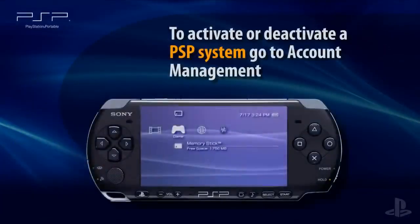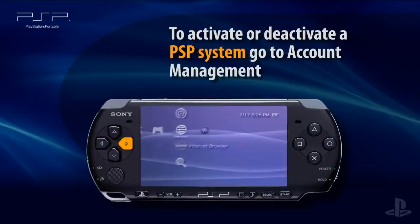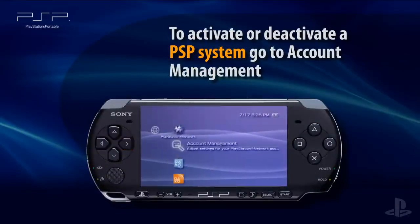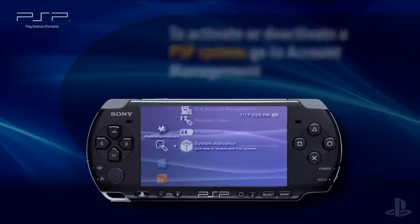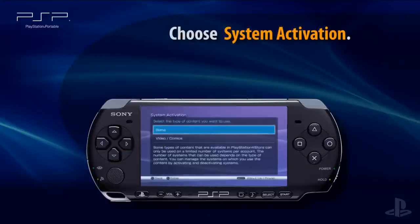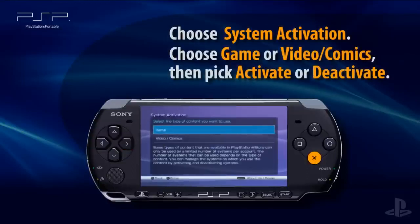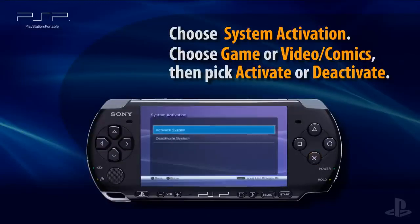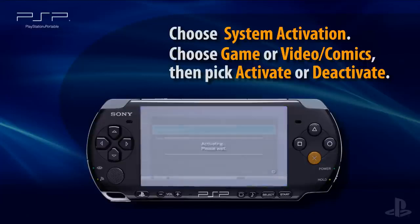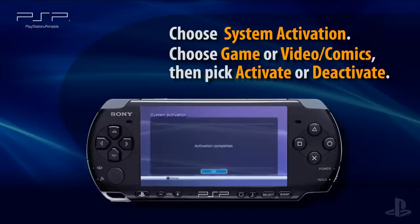To activate or deactivate a PSP system, turn the system on and go to Account Management under the PlayStation Network icon. Select System Activation, choose Game or Video, and then select to Activate or Deactivate the PSP system. Look for a message that indicates your success.